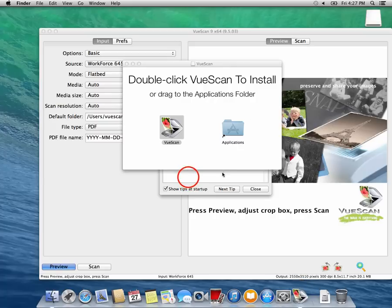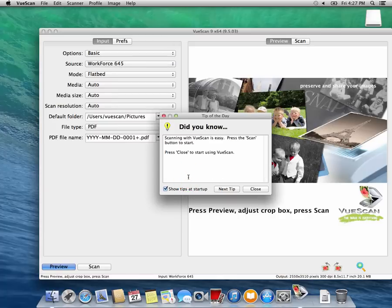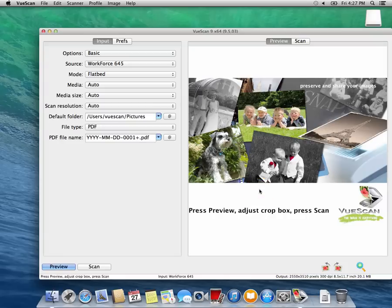When you first open VueScan, it will show a tip of the day. Press close to close the tip of the day and start VueScan.